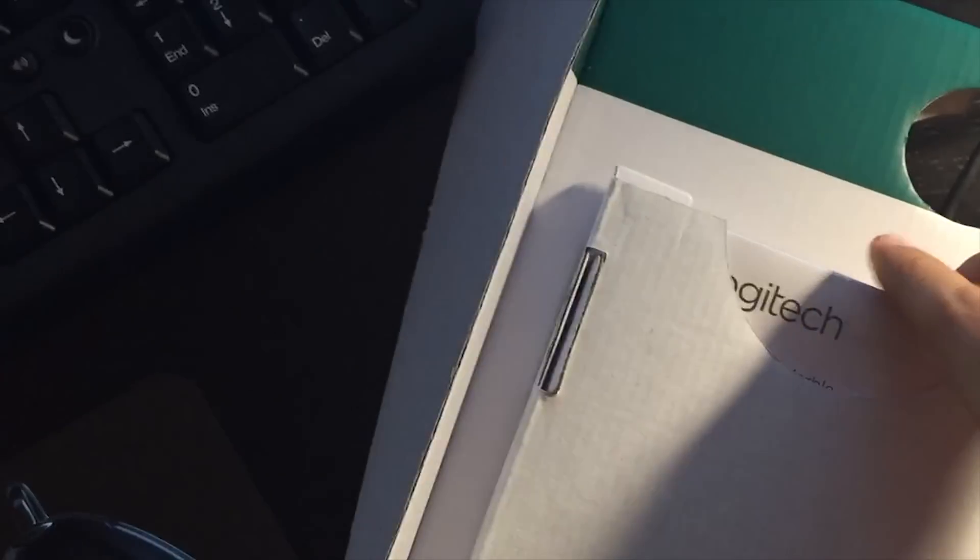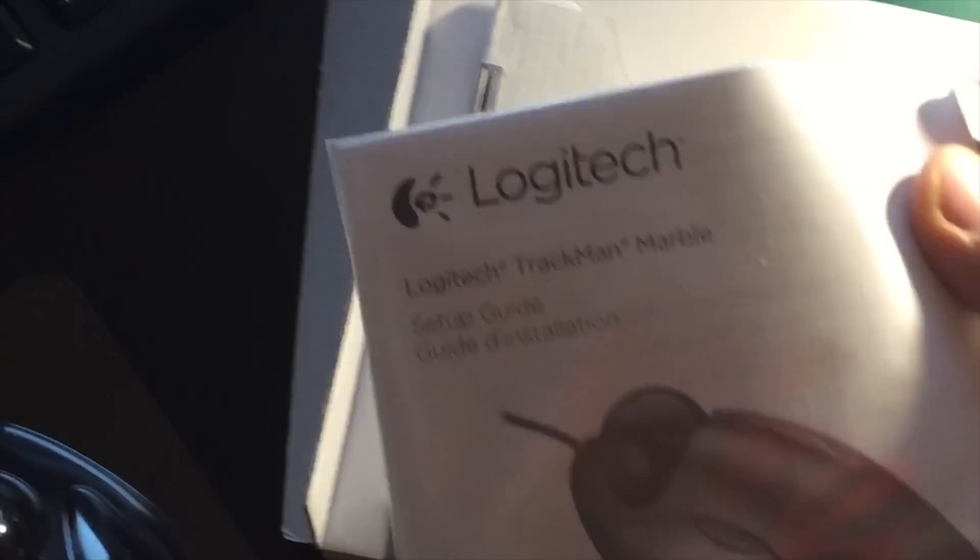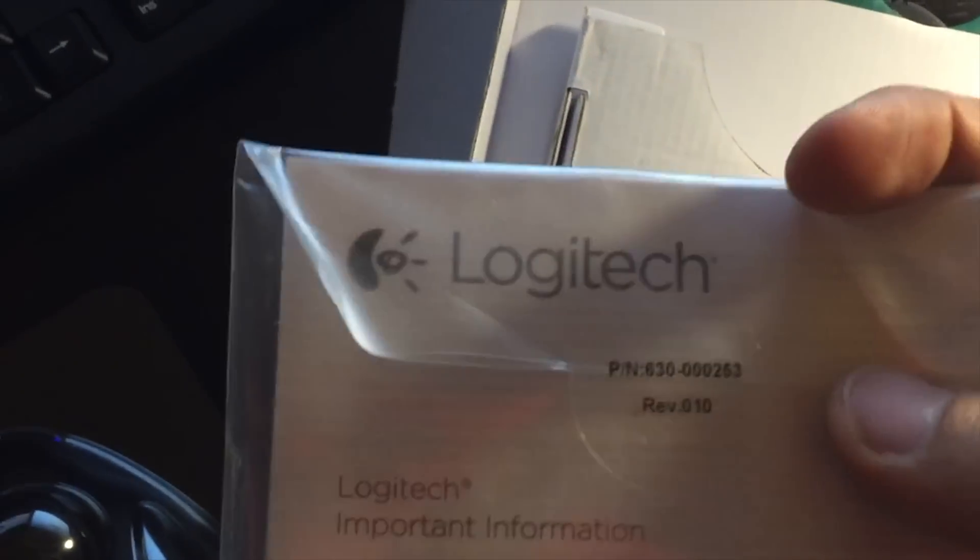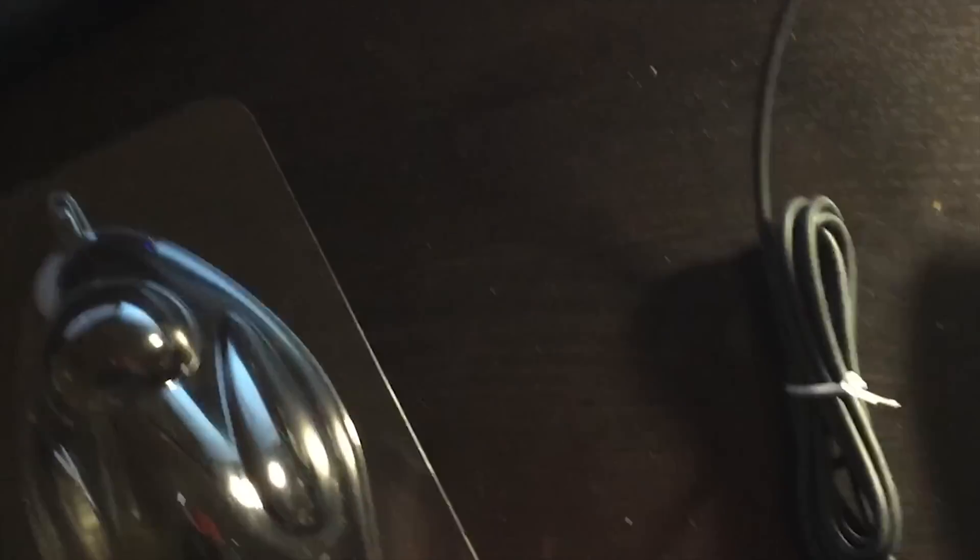Again, this works for both Mac users and Windows users. So there's no problem getting this thing going. This is simple Logitech. Just a manual. But actually, if you do need one, you can get one from their website.